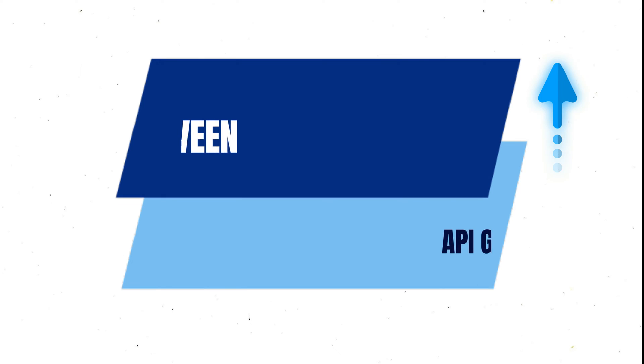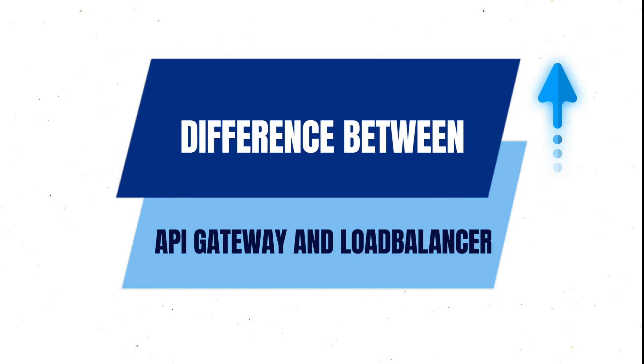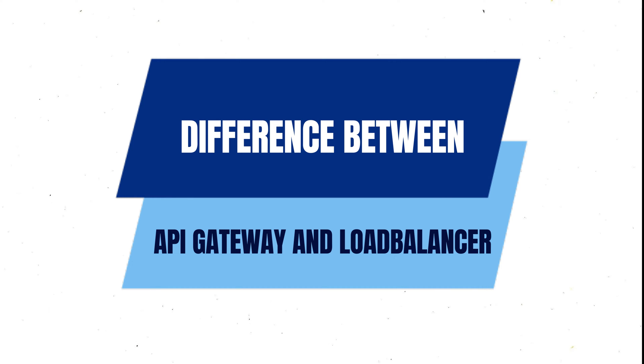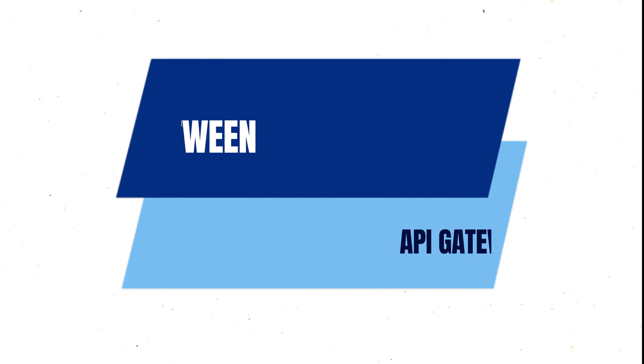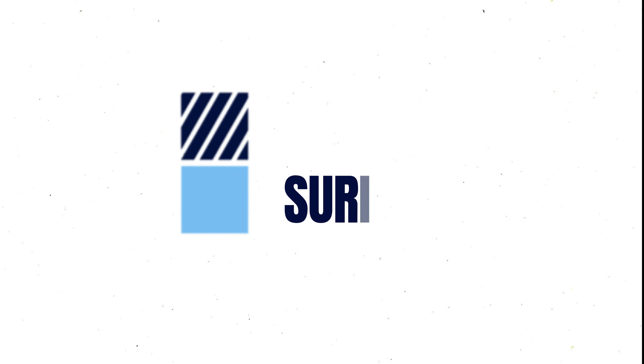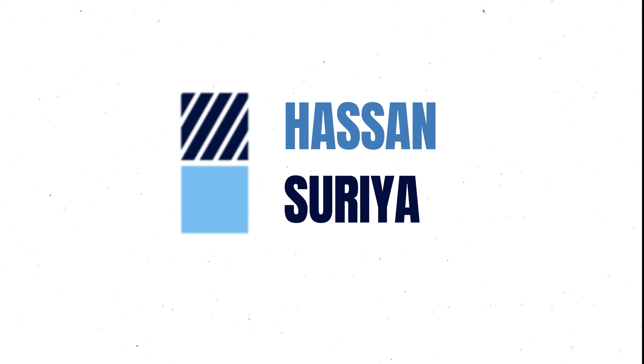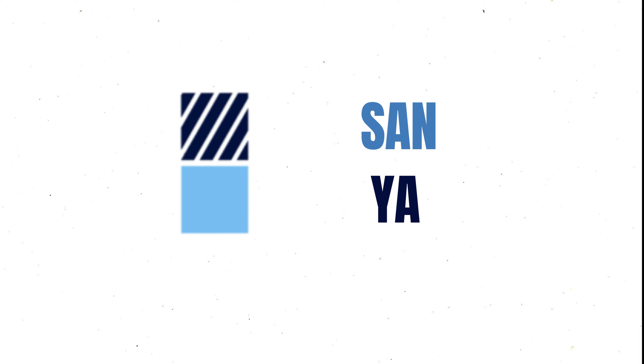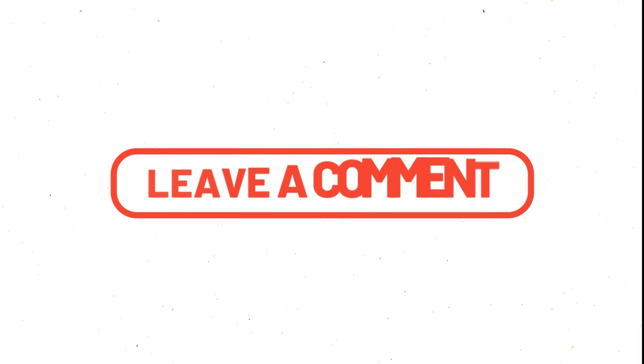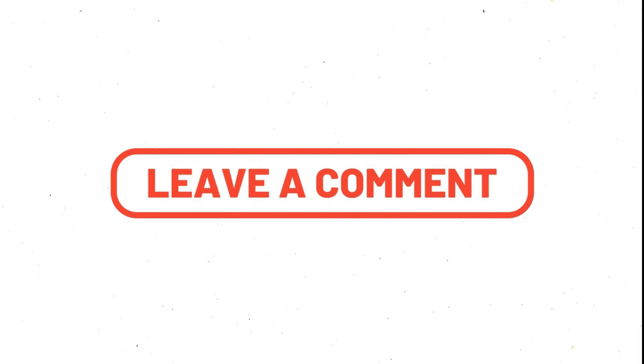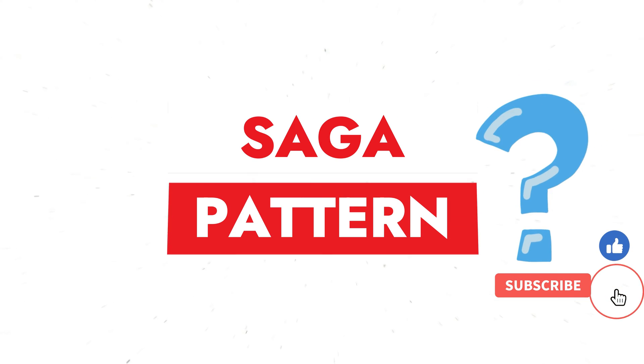But before starting, did you watch my previous video in which I talked about the difference between API Gateway and the load balancer? If you are new here, I am Hassan and I post tutorials on this channel. If you might be interested in watching those videos, consider subscribing to the channel. If you have any questions, comment on this video. Let's start today's video without any further delay.